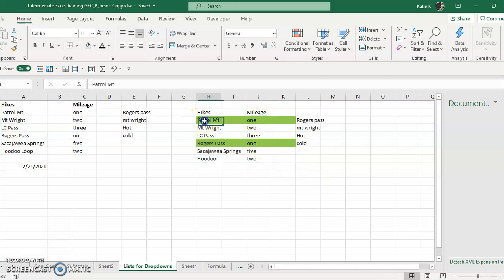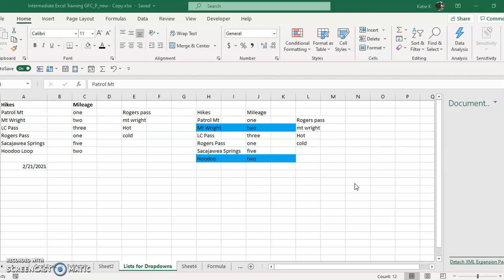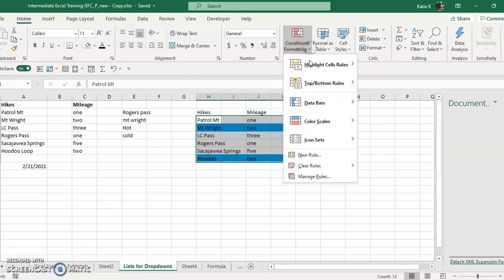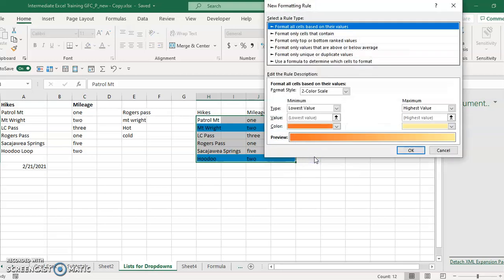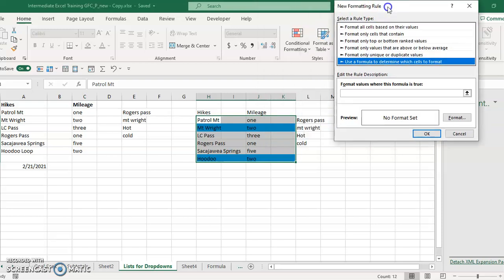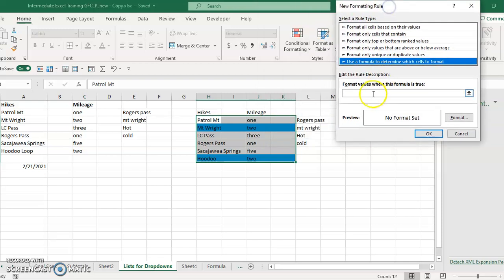Now I would have to do this again for the other colors. So again, I would highlight this and go up to conditional formatting, new rule. I'm using the formula to determine the cells and I click in the formula.